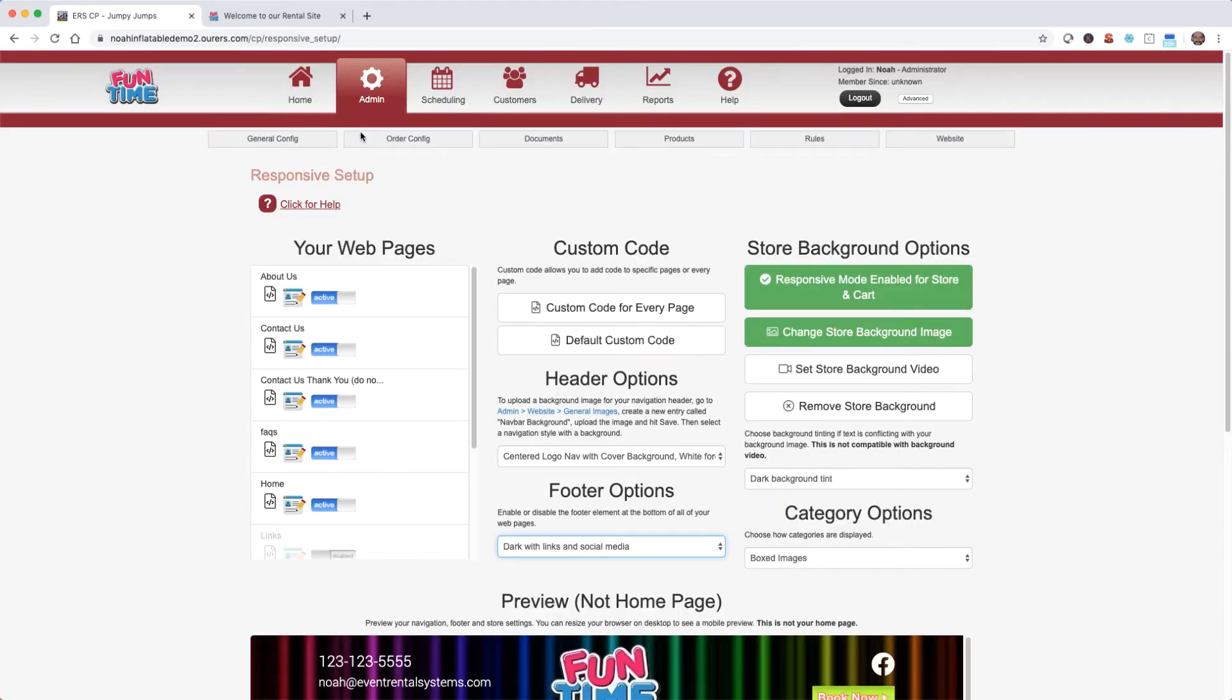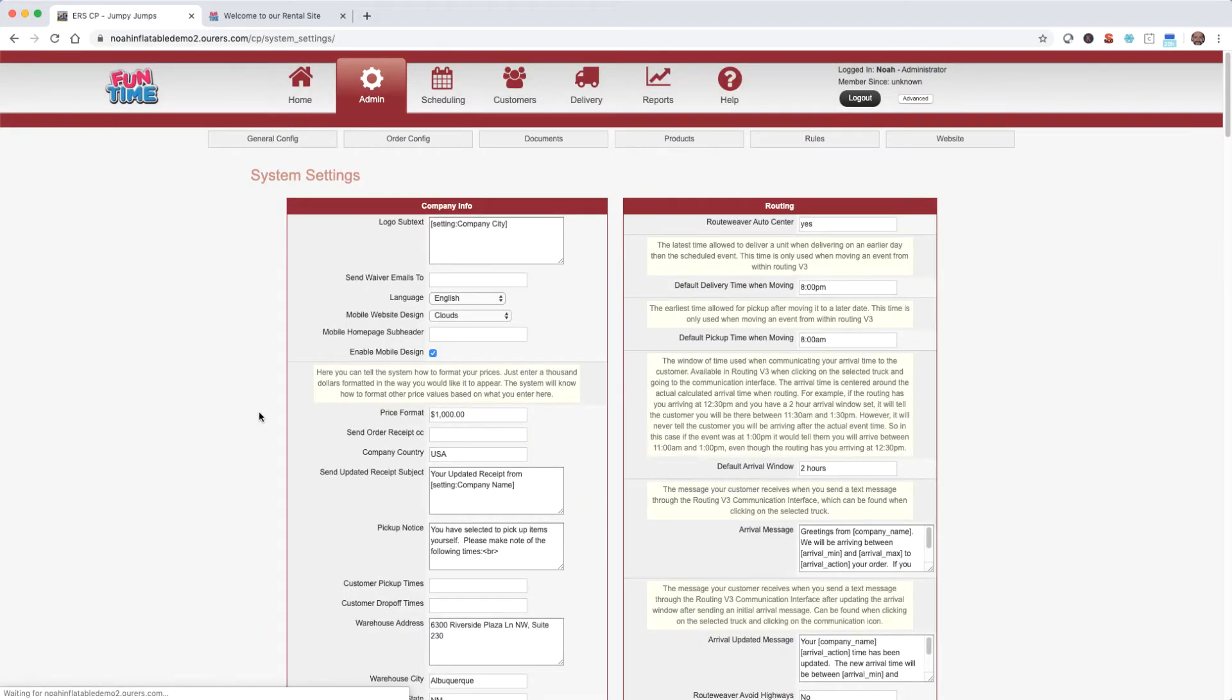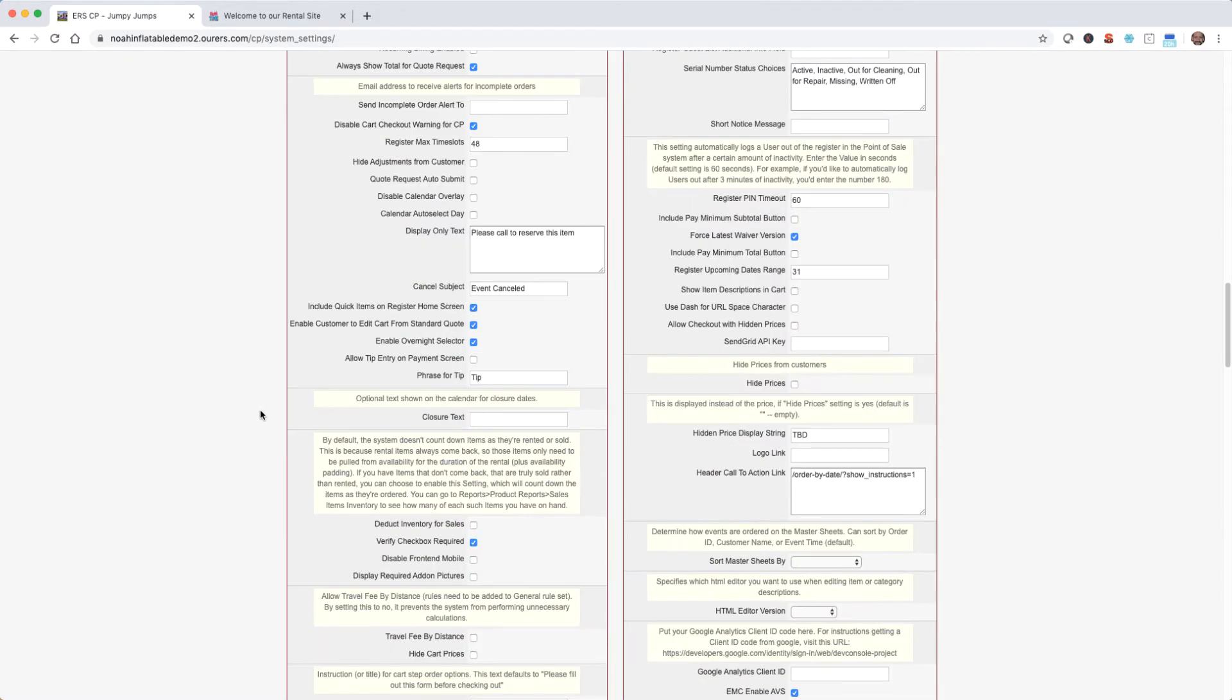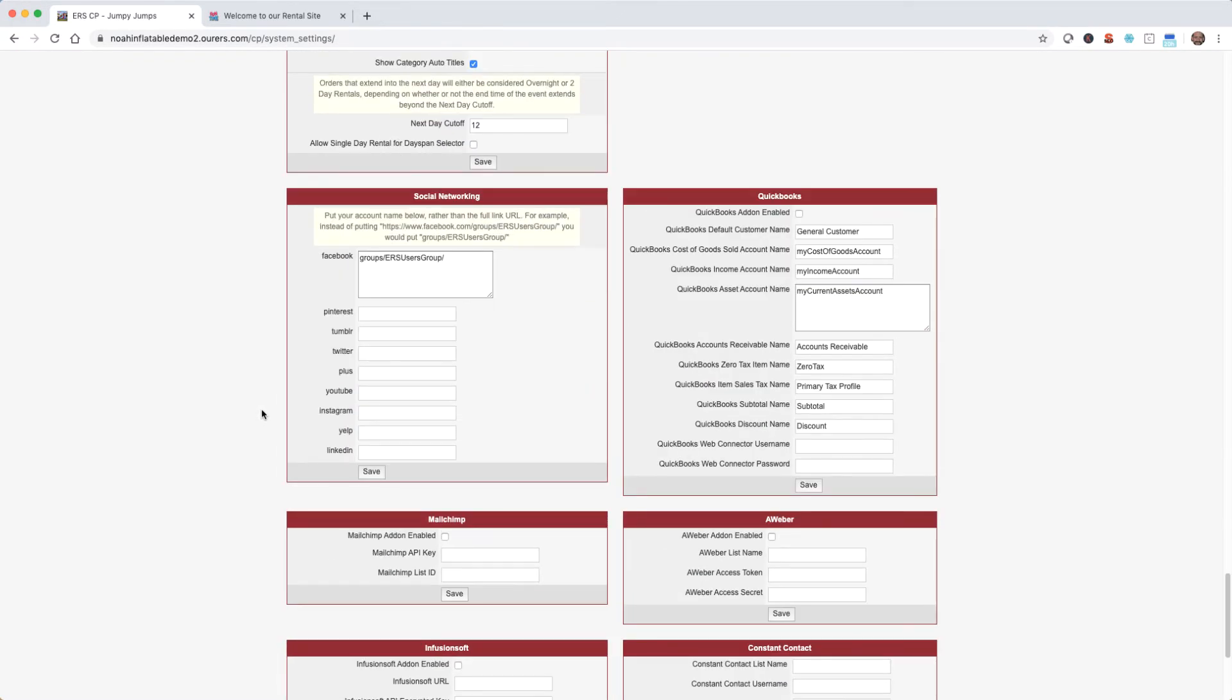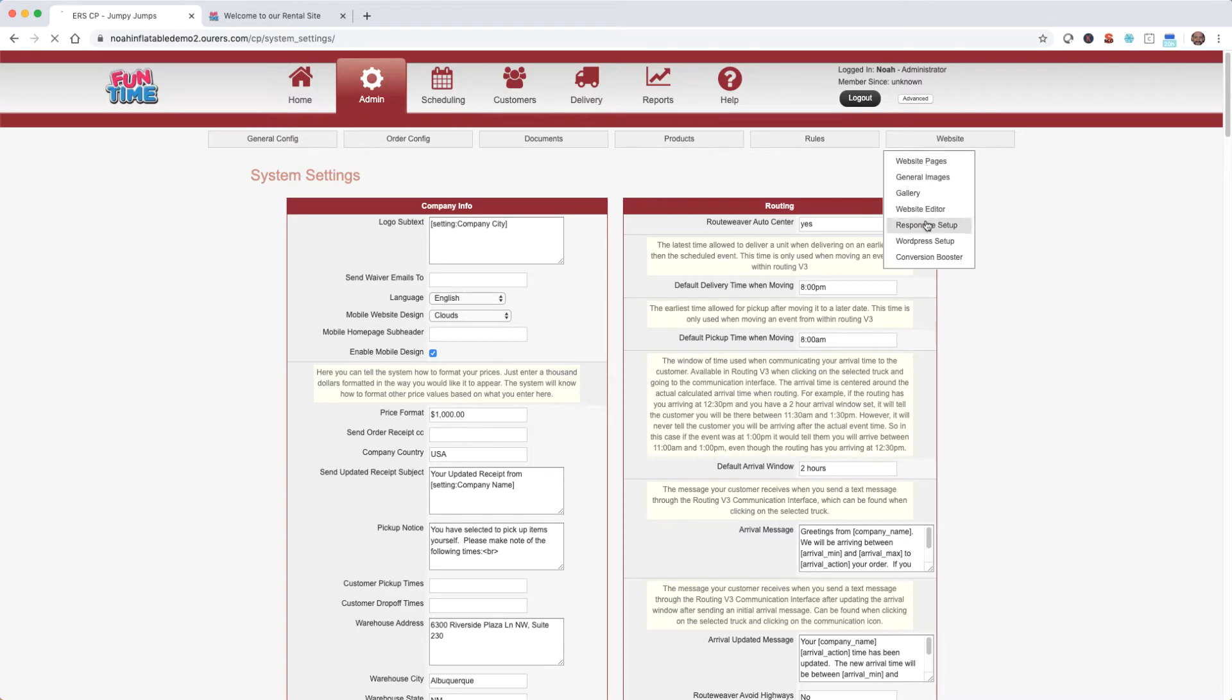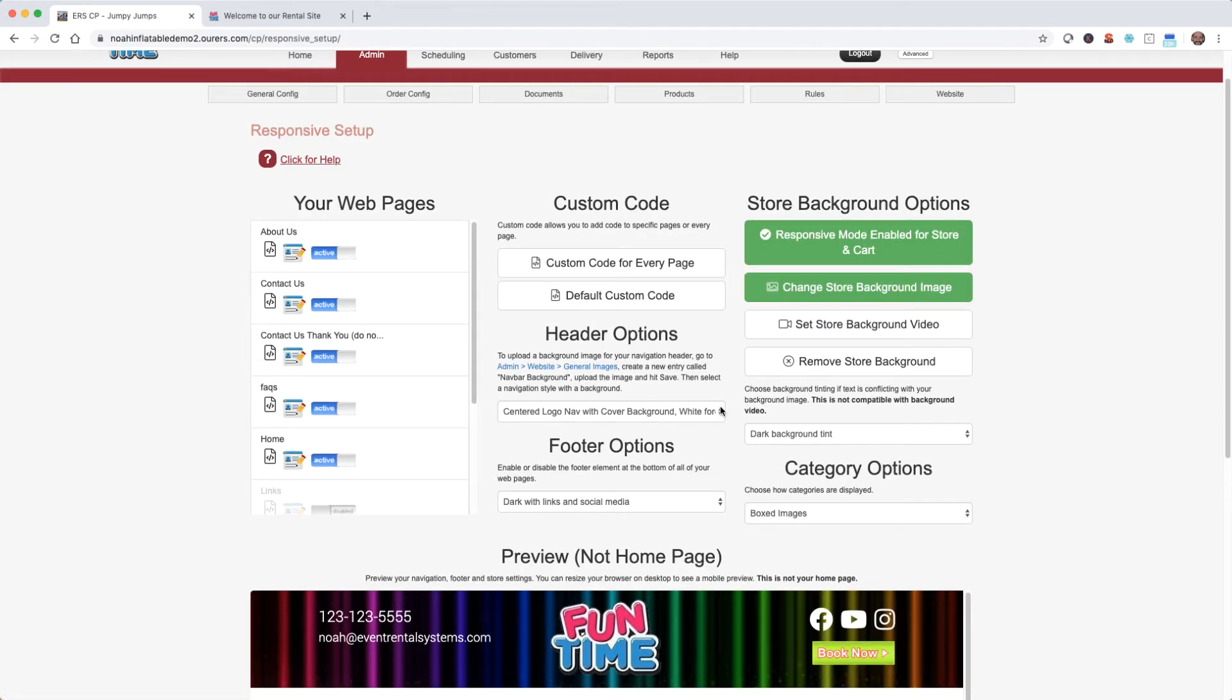Now I'd like to add my YouTube and Instagram pages to my header and footer. So I'm going to go ahead and go to General Config, System Settings. And I'm going to scroll almost all the way down to the bottom to Social Networking. And the instructions for what to enter in these fields is found here. Any of these fields you leave blank will not show up on your header. I'm going to go ahead and save. And when we go back into Responsive Setup, we should see those icons there. Yep, there they are.